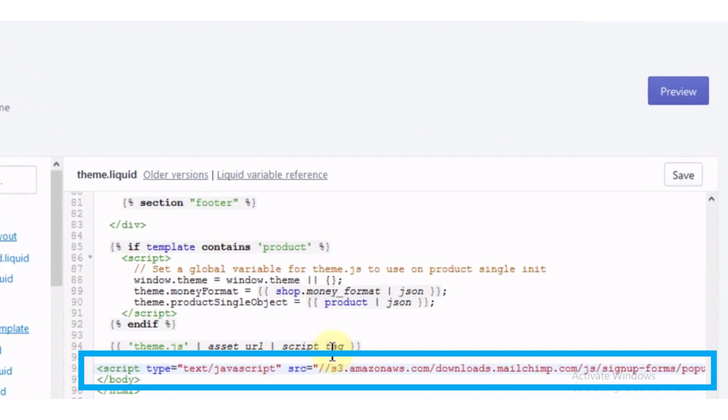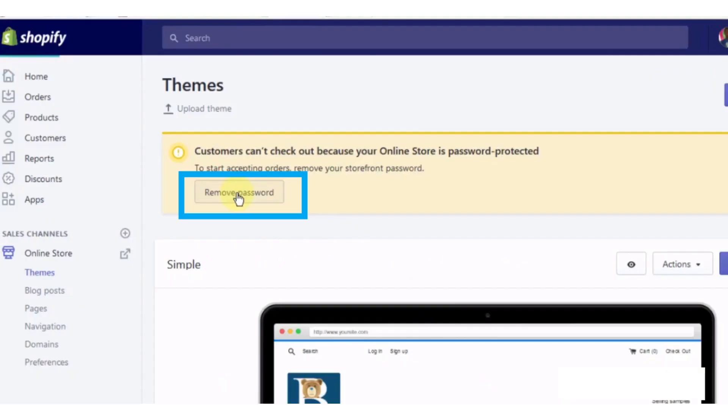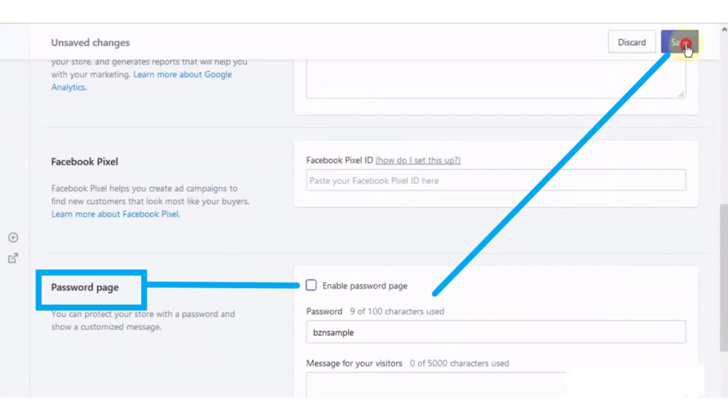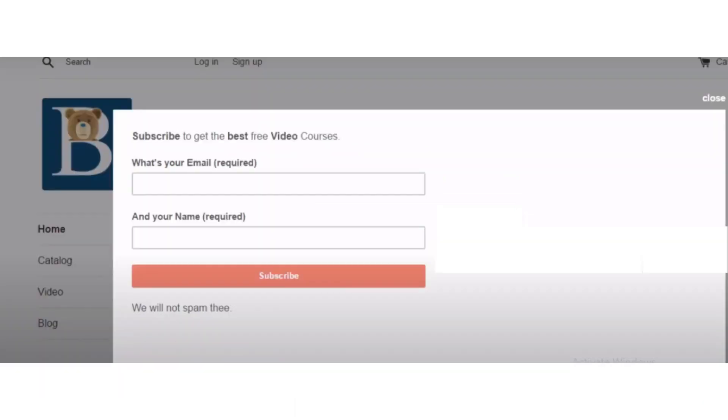After saving it, on this dialog box click on the remove password button and now it will lead you to the password page. So on this password page, untick the bar and now save the changes. Now open the website and see the mail pop-up.